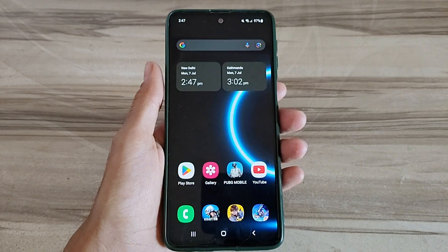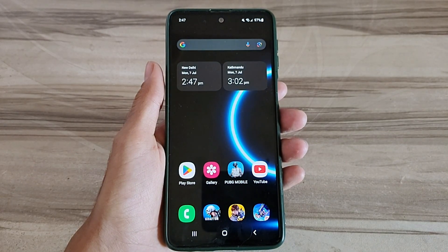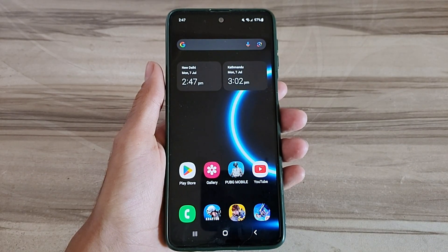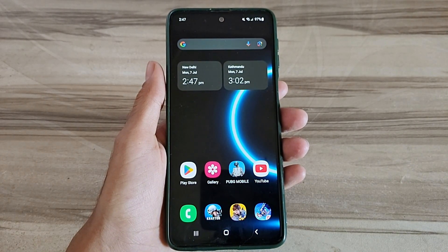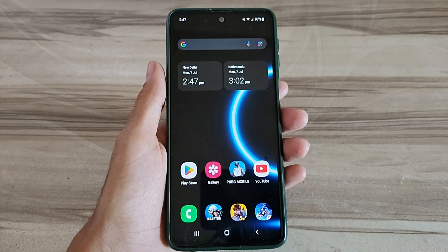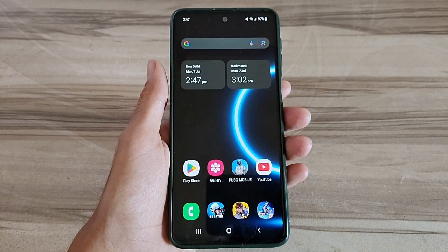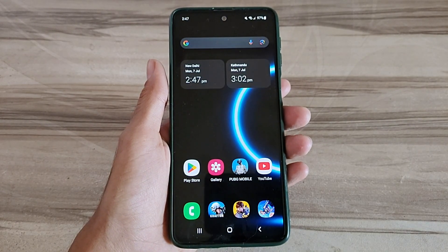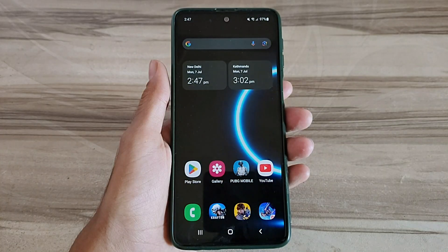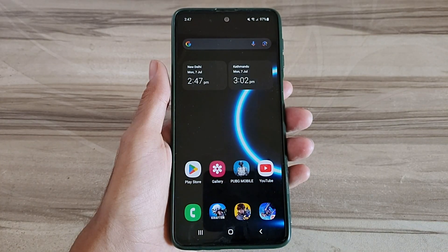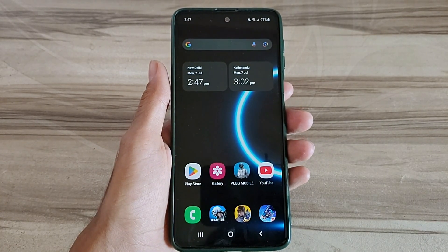Hello and welcome back guys to a new tutorial. Today I will give Android 144hz refresh rate mode. This Android 144hz refresh rate mode performance helps to increase your gaming performance and also increase your phone performance, and also fix lag, high FPS, high performance. Must try it. Let's start.